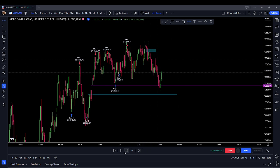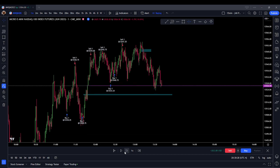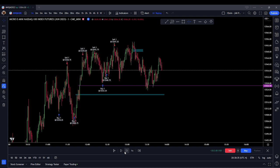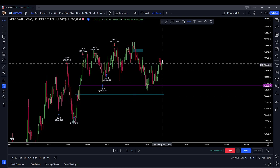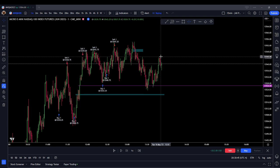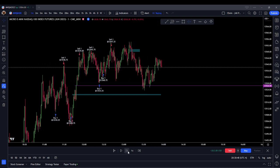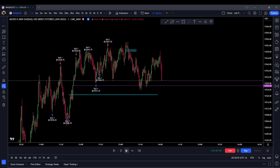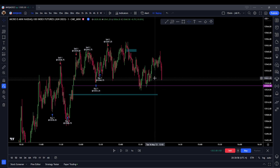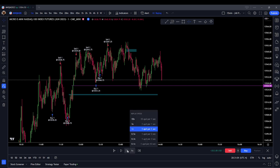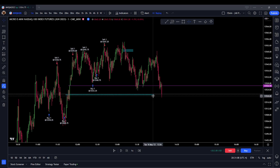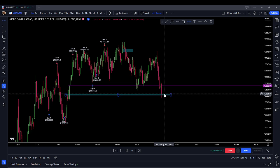Price looks like it wants to bounce. We deliver internal range liquidity and my eyes are on this order block down here. It looks like it wants to just straight turtle soup and bounce the volume imbalance or really the top of this order block — our low came in at 23 halves and the order block came in at 23 three quarters, so we're within a tick there. Price is starting to get very congested so I'm not going to take a trade here, but I'm expecting higher prices.